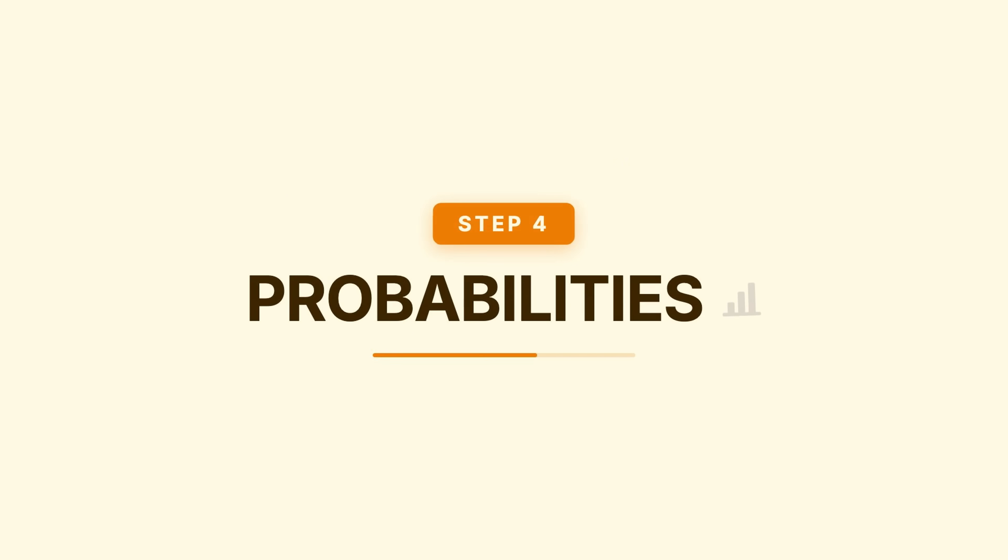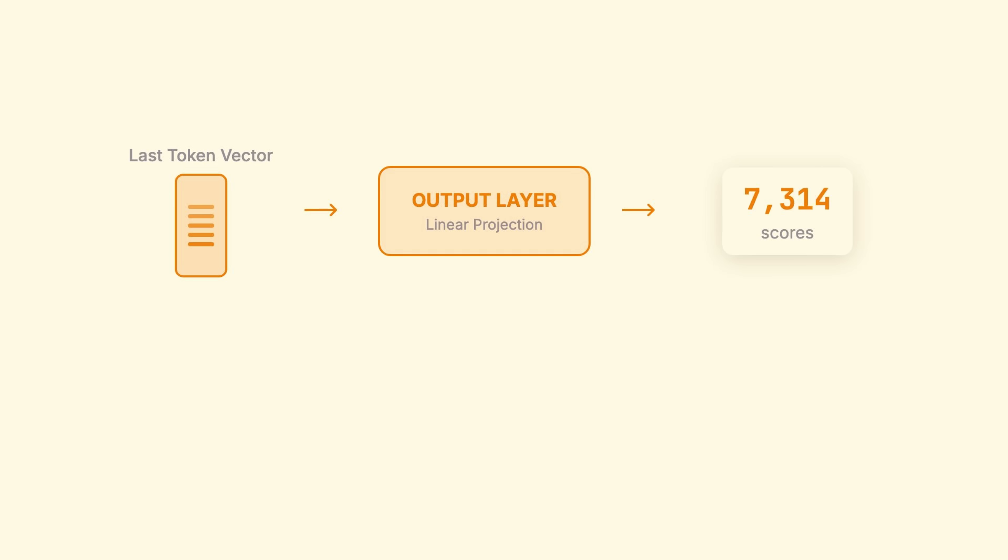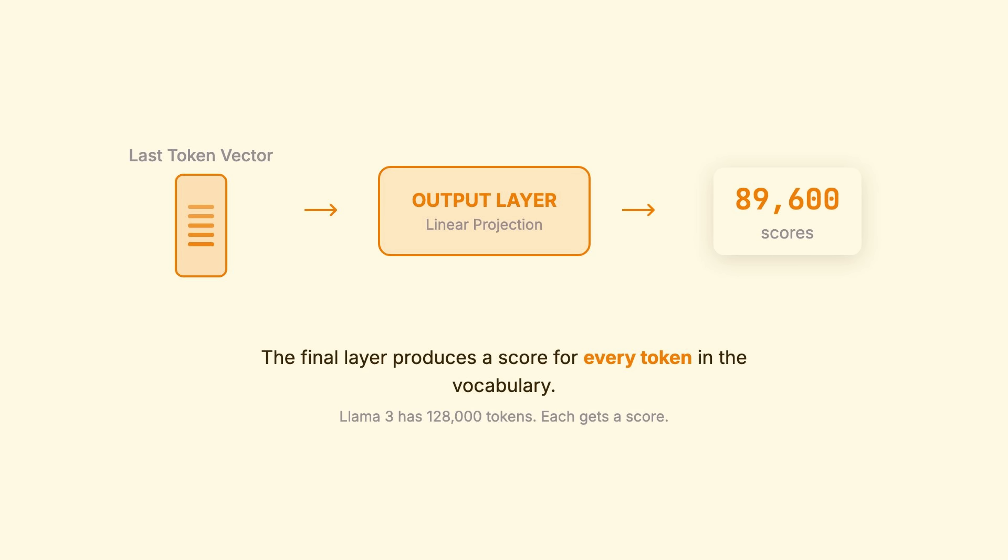Step 4. Probabilities. The transformer has processed your input. Now, it needs to answer. What token comes next? The final layer produces a score for every token in the vocabulary. Every single one.